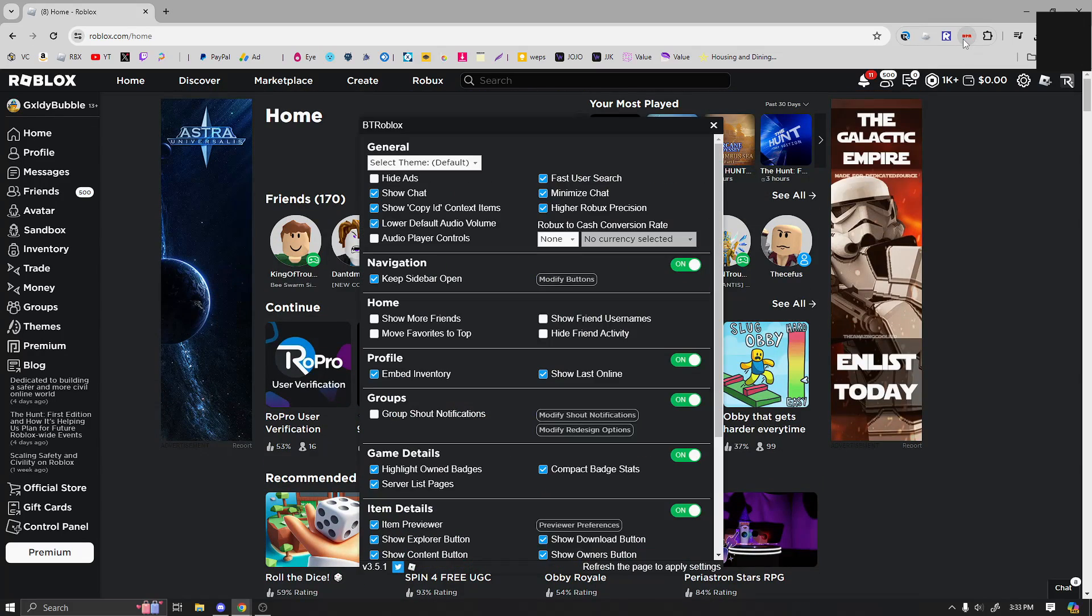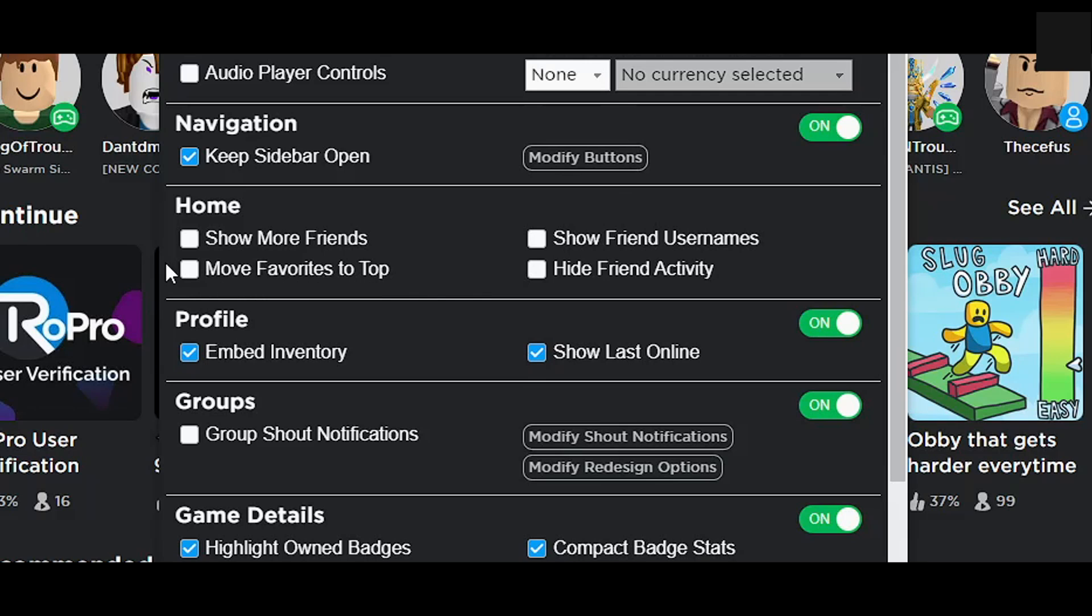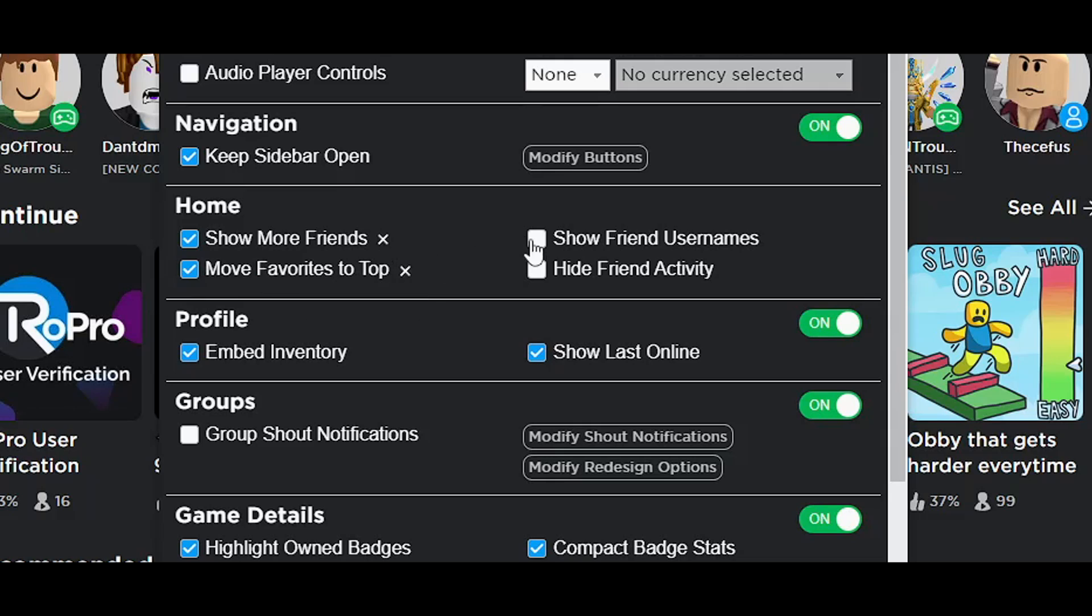I'll have the links on all of these in the description so you guys don't have to go and search through all of them and get a virus or anything. So there's a lot of stuff going on here. If we go to the home section right here, you can just basically check all of these because show more friends, move favorites to the top, show usernames, and hide friend activity if you want to.